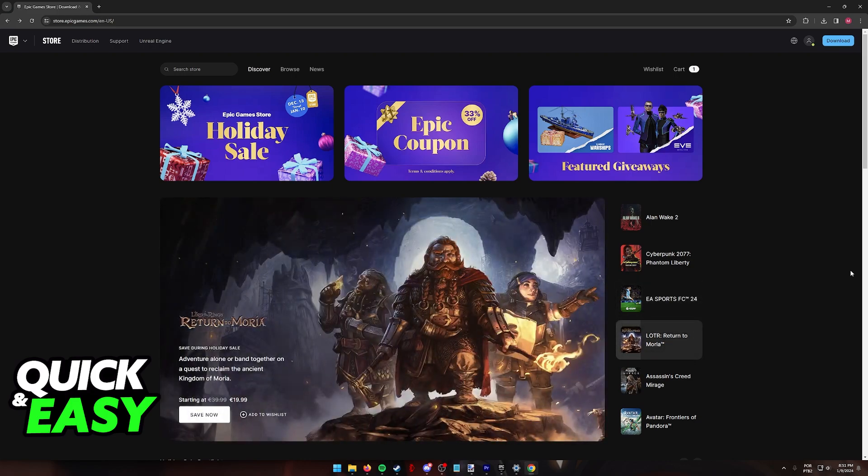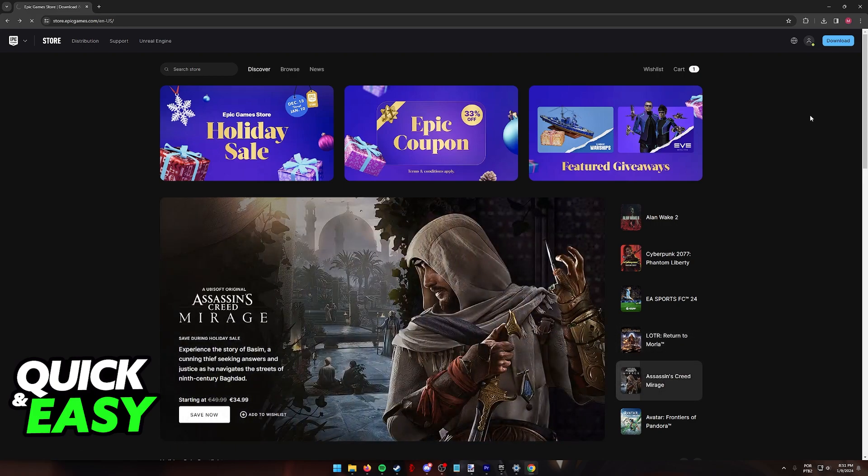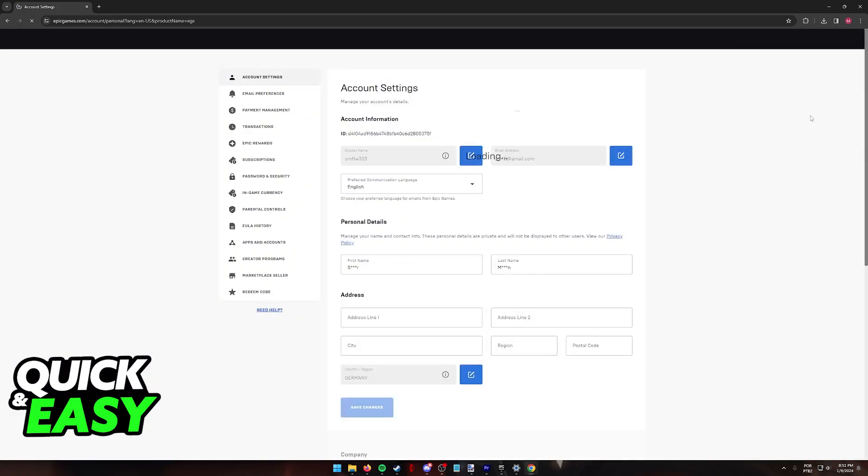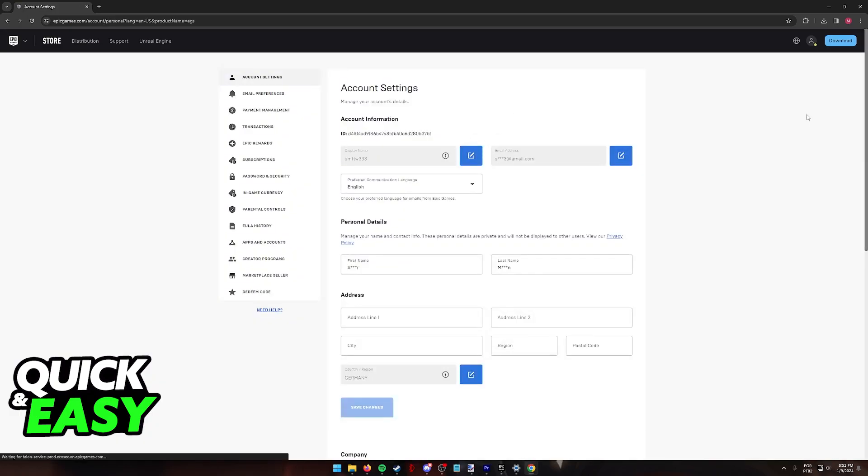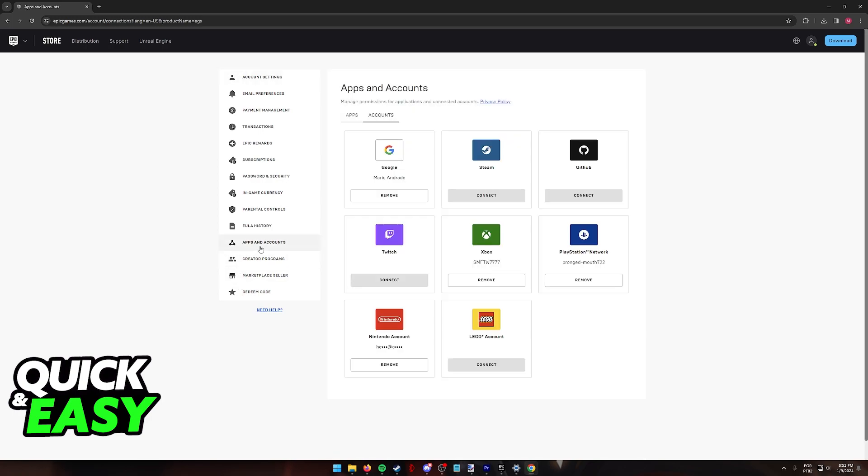You should be able to hover over your icon at the top right corner of the screen and then select account from the drop-down menu. This is where you can use the left-sided menu to go into apps and accounts.